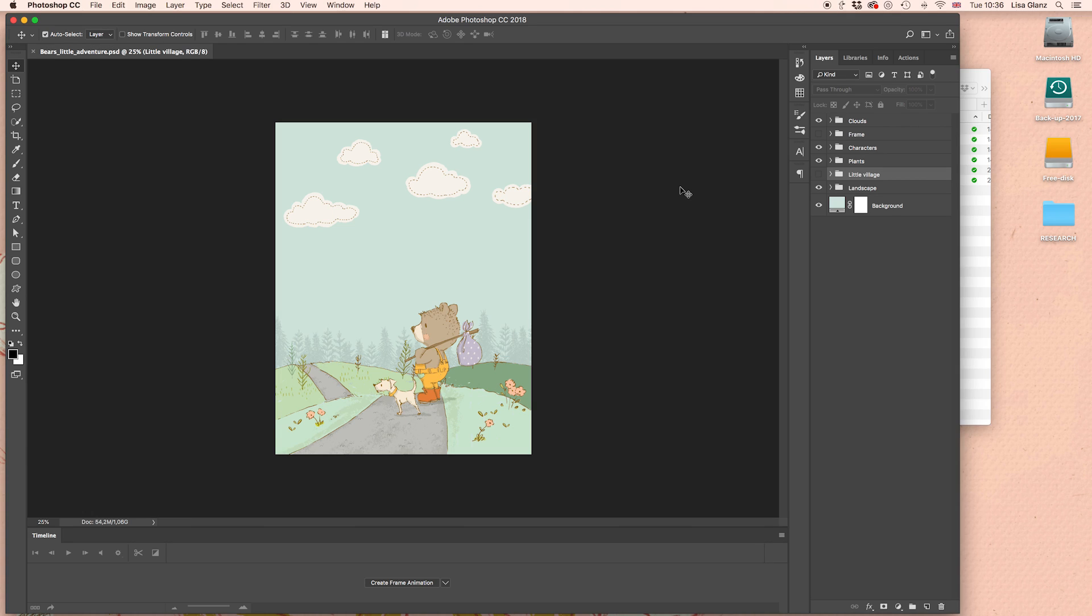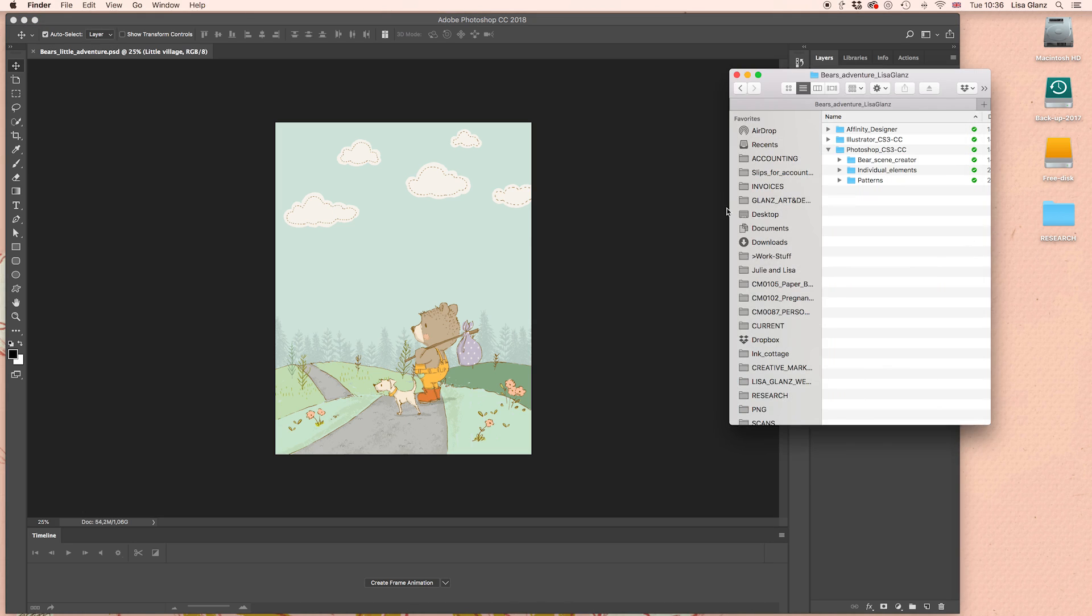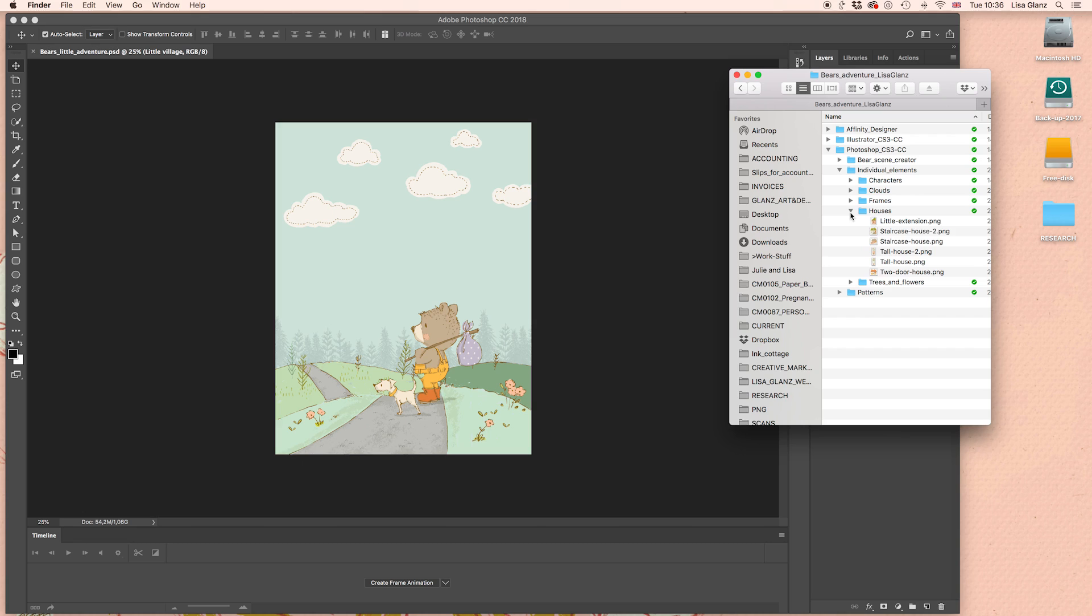So Photoshop is super easy as well. We're just simply going to drag and drop PNG files straight into the document. So make sure that you can actually see your files on your desktop. And then I'm just going to expand the individual elements and houses and then just choose one of the houses that I want to use.